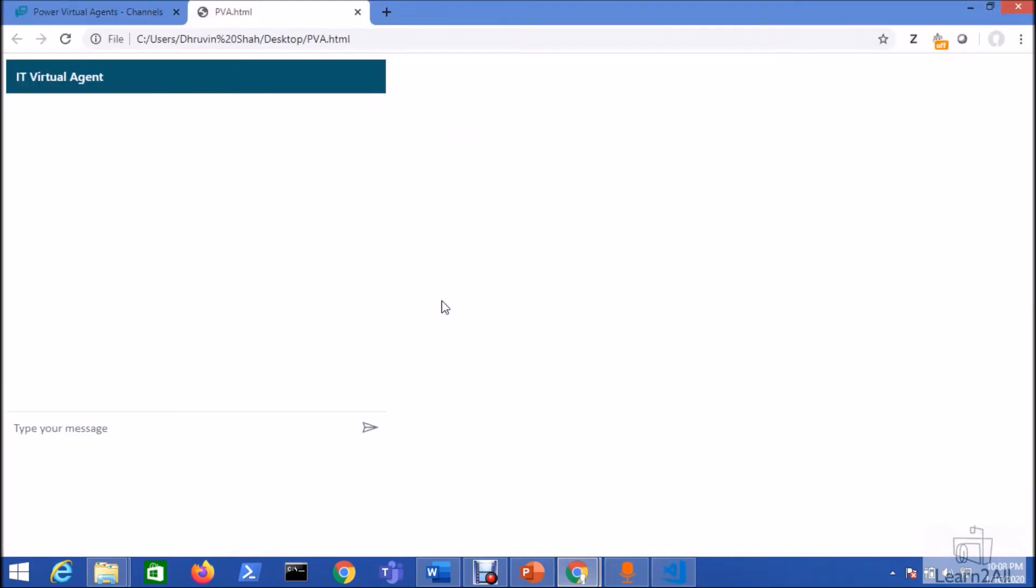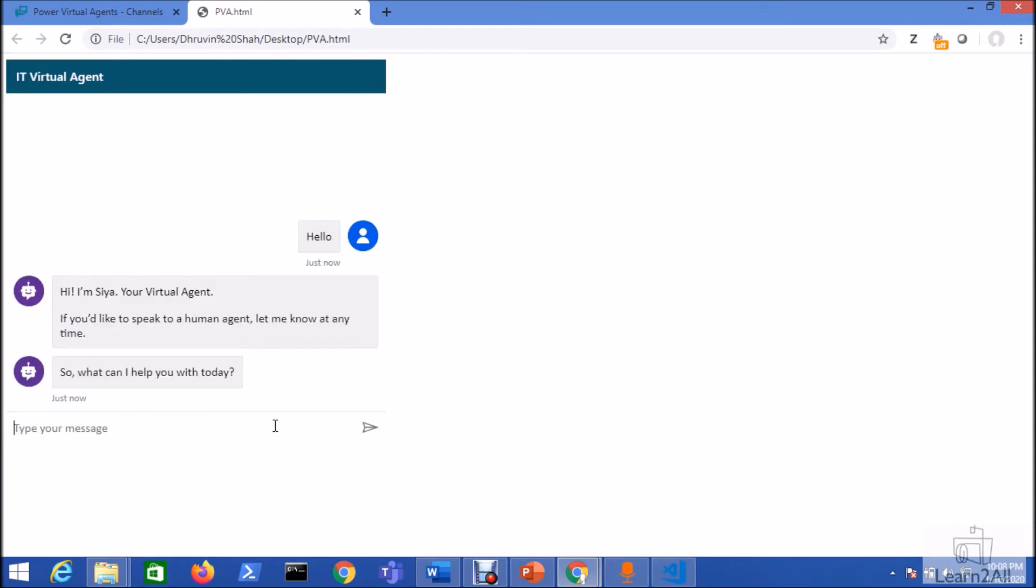When we run the solution it will open a popup window like this. Now let's test our bot. You can see here it is prompting a message like this.